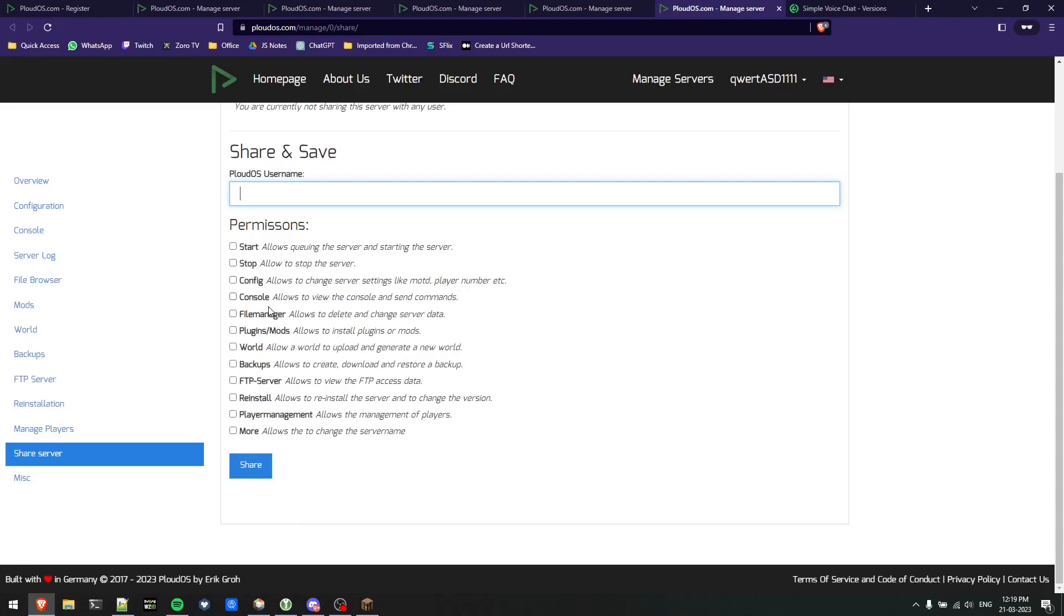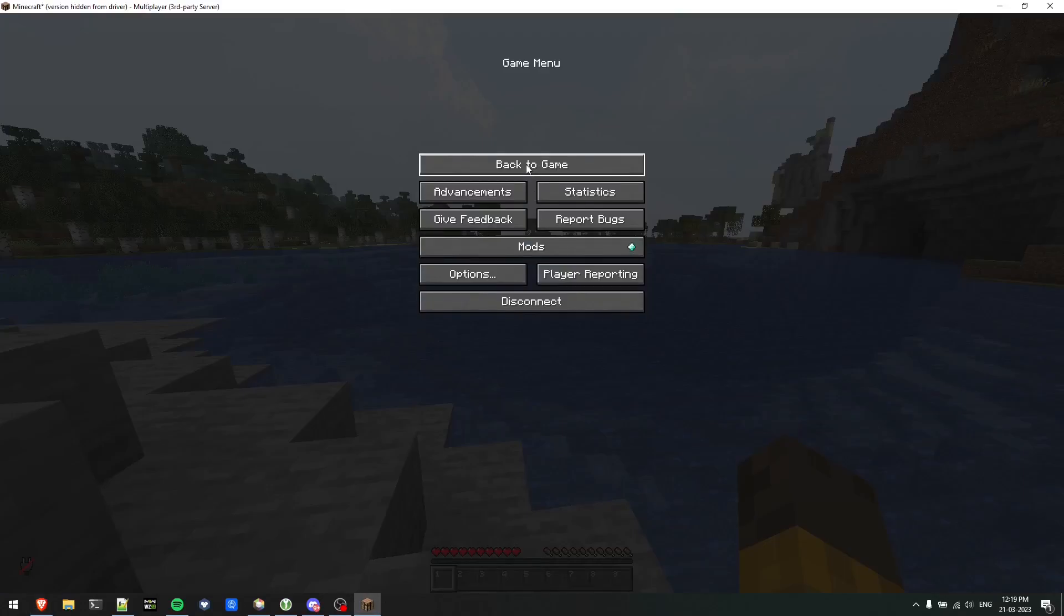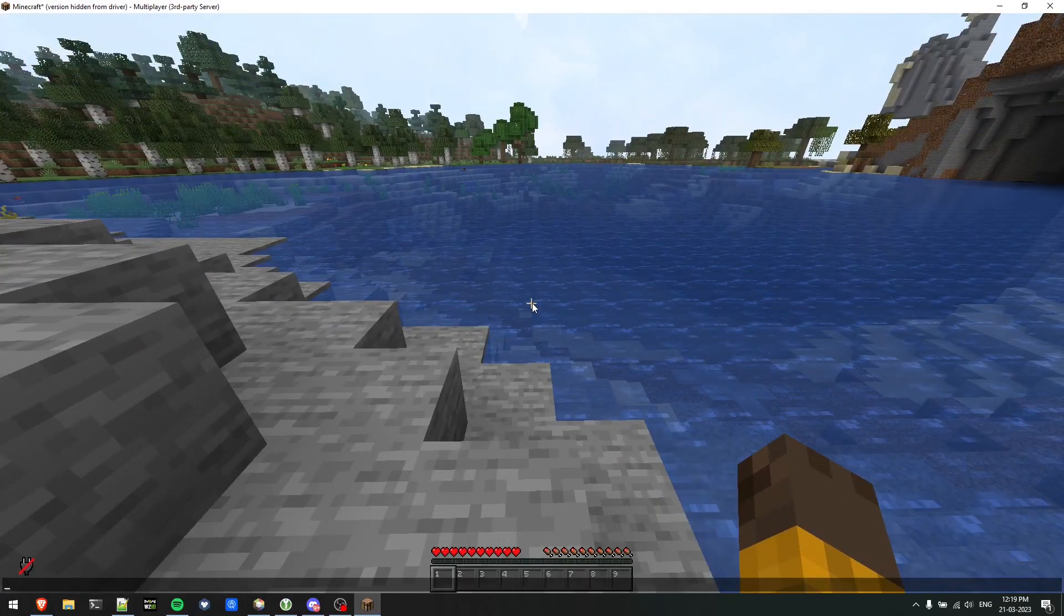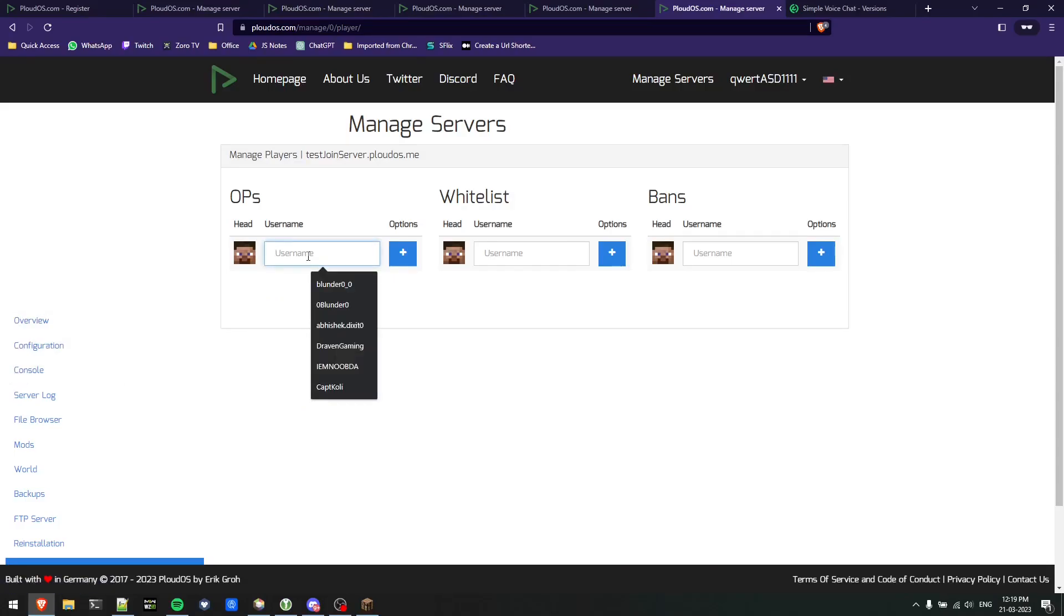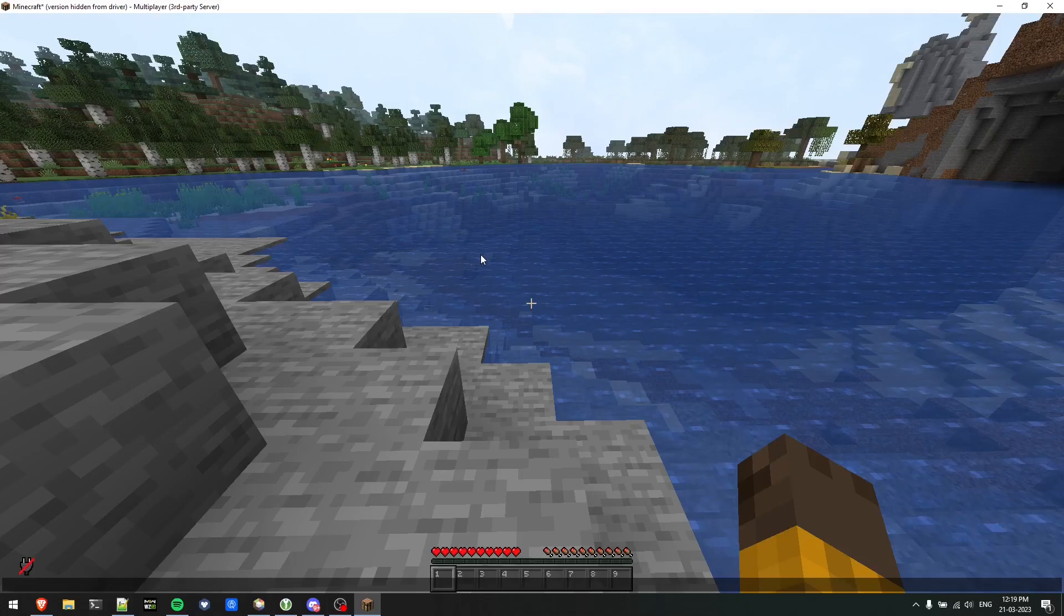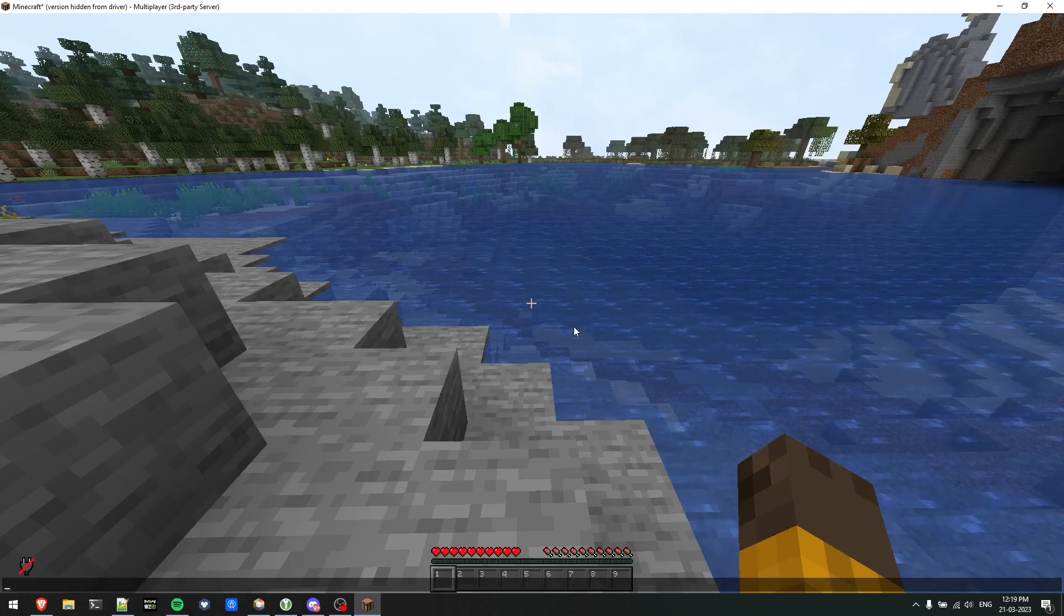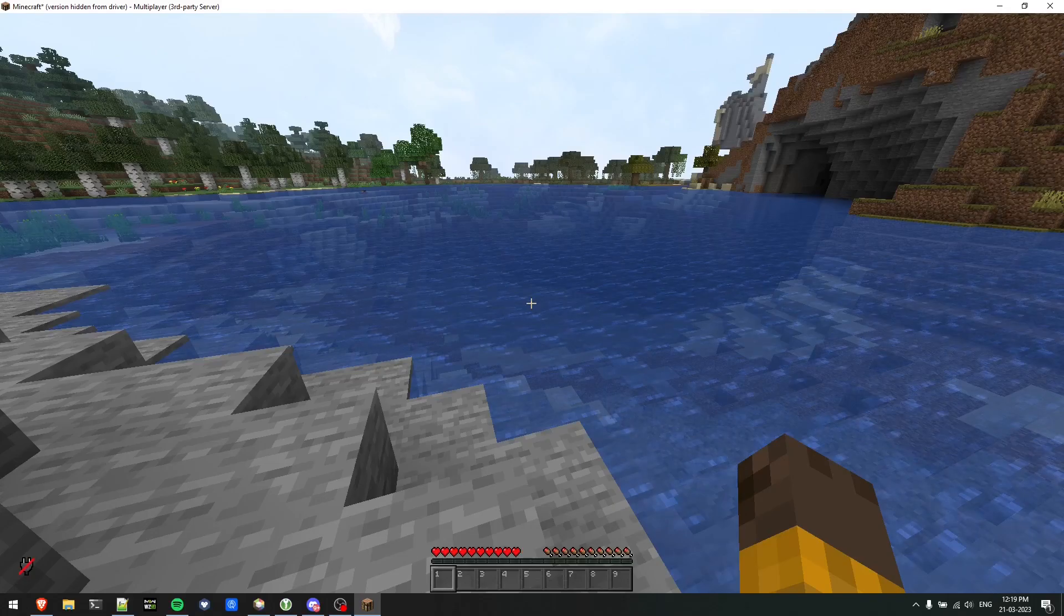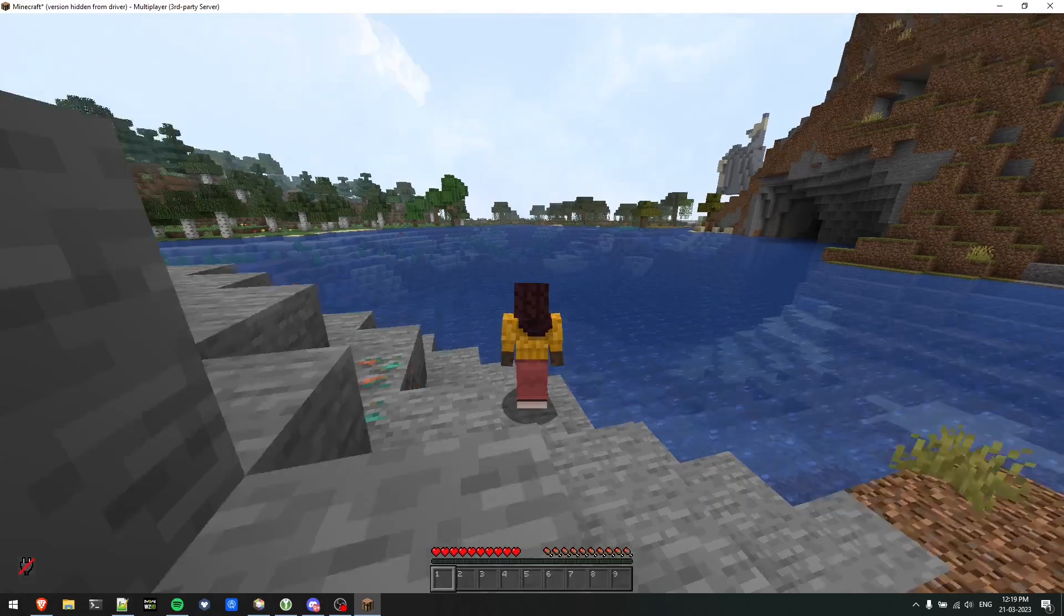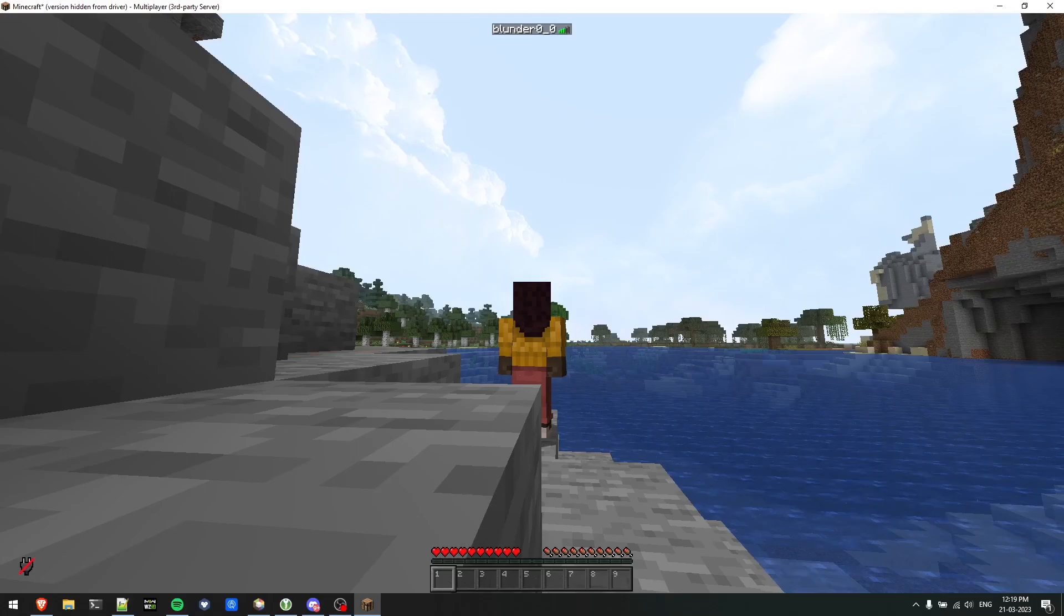In manage players you can make yourself OP, whitelist, ban players etc. I'll make myself OP. You need to put your username over here. My username is blunder_0_0, I'll show you in game. You can see blunder at the top - it's blunder_0_0.